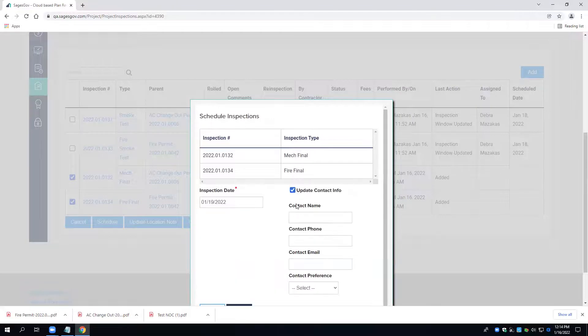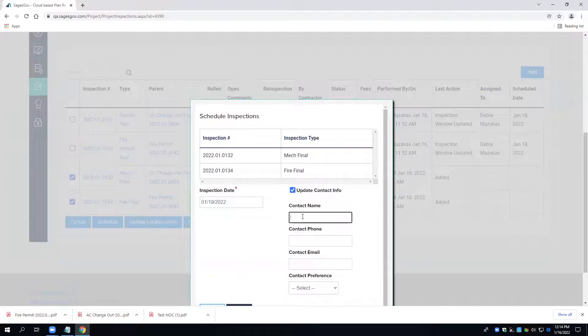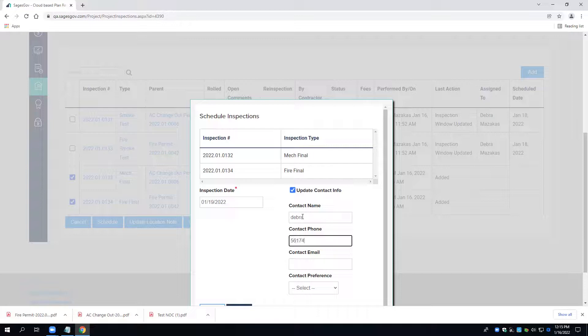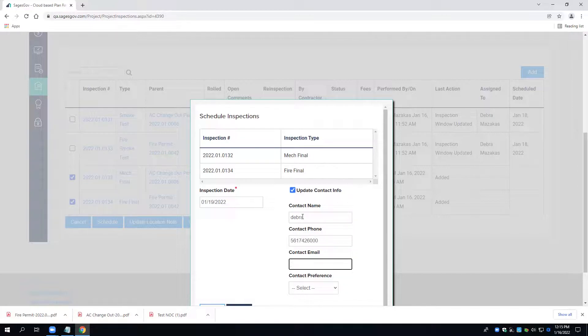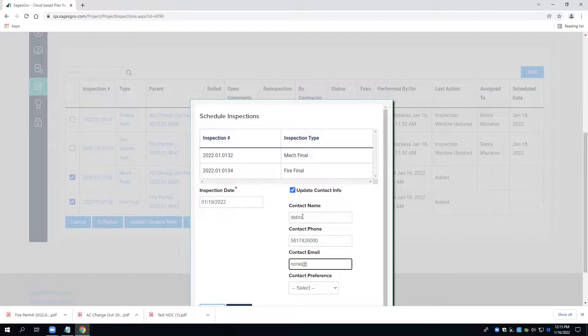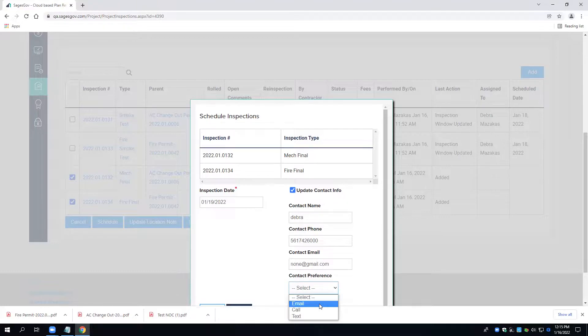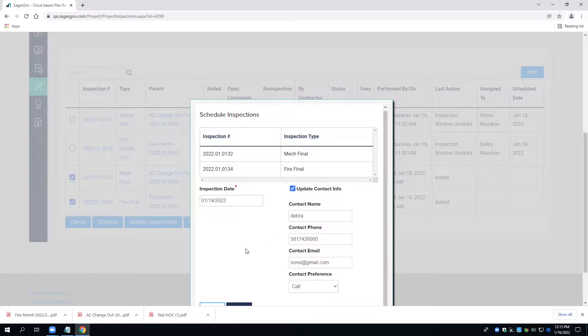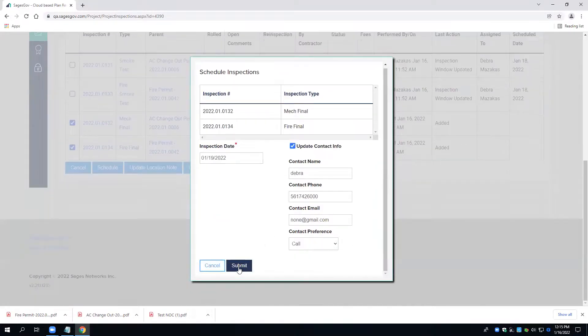Maybe for training purposes, I am going to update the contact information. I'm going to put my name, phone number, and I do recommend putting an email address. Again, this is just for a test environment. Go ahead and put your actual email address. What that will do is email you once the inspection has completed with the result of the inspection.